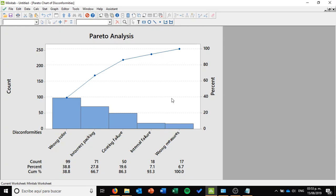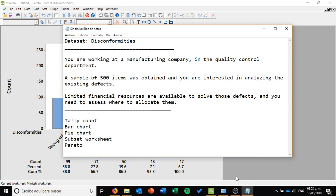Thank you so much for looking at this analysis. Let's remember what we did: we used the tally count, bar chart, pie chart, the Subset Worksheet tool, and finally the Pareto analysis to perform a simple analysis of the impact of different defects or disconformities in production with a sample of 500 items. Thank you so much for listening. See you later.